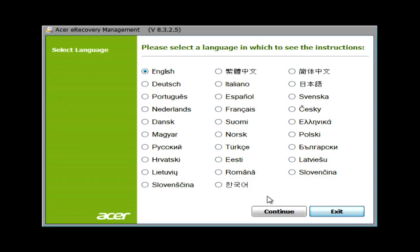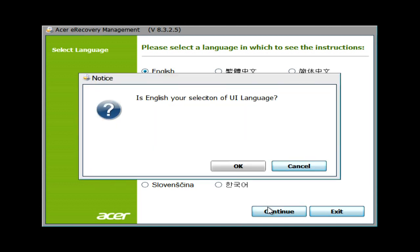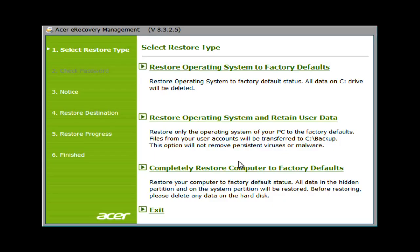The first thing you'll need to do is select your language, and then click Continue. Click OK to confirm your language selection. Here's where you'll choose how you want to restore.